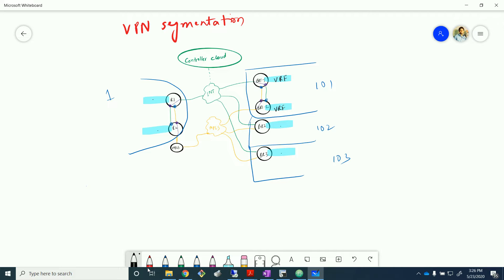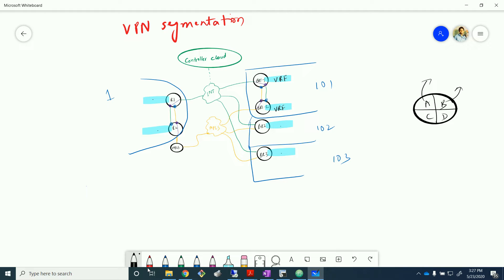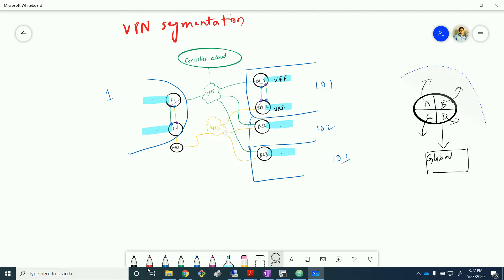VPN is basically a terminology used by Viptela to describe the same functionality as VRF. A VRF is a way of taking your router and breaking it into multiple pieces. On a router you can create VRFs A, B, C, D — four different VRFs — and the router ends up creating four different routing tables. Each VRF will have its own routing table, and the router will also have a global routing table which won't have routes from individual VRFs.